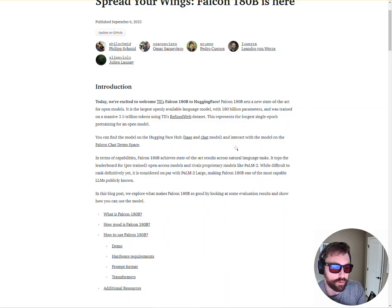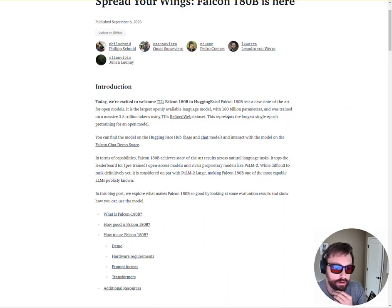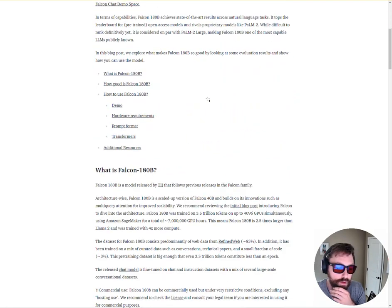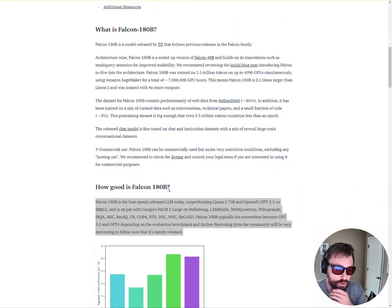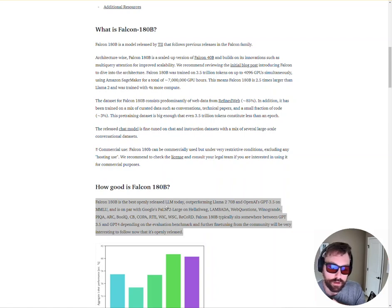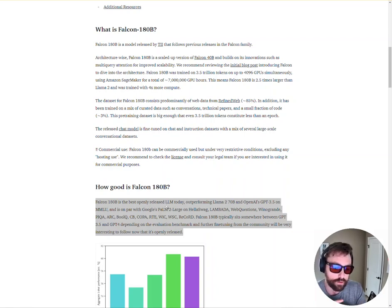It was trained with 3.5 trillion tokens and it's a 180 billion parameter model. And according to the release announcement, it should be on par with GPT-3, somewhere between GPT-3.5 and 4, with more benchmarks and further fine-tuning from the community to come.